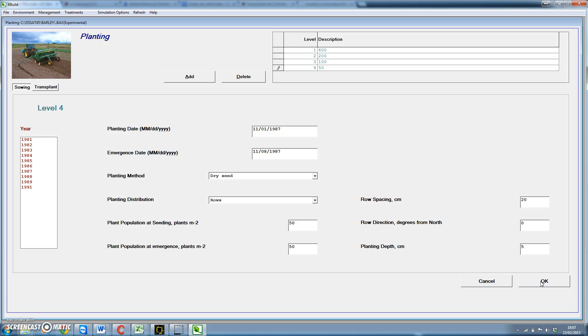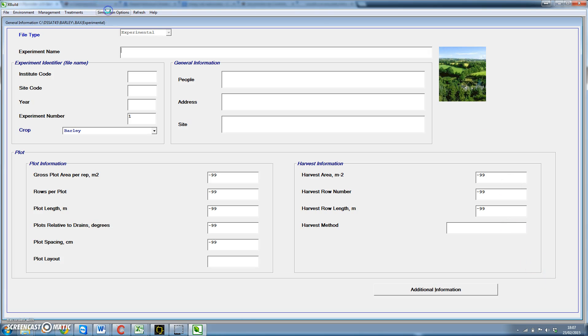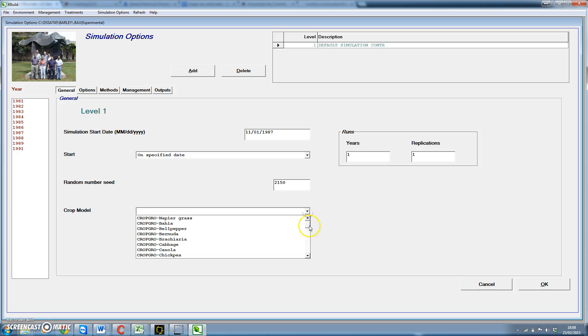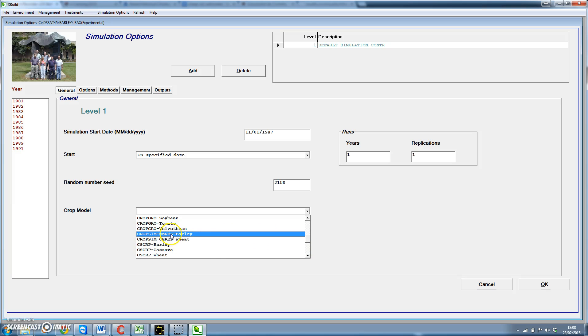We could put a different number of levels for any of the main inputs to the model. Okay, in simulation options we add another important information. First, simulation start is the one appearing here, and we can choose the model. For some of the crops in DSSAT 4.5 we have different models available. Let's see, for barley we have crop seed, CSCRP is barley, it's the one we're going to use.